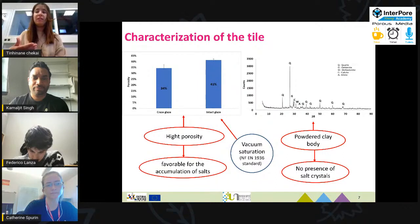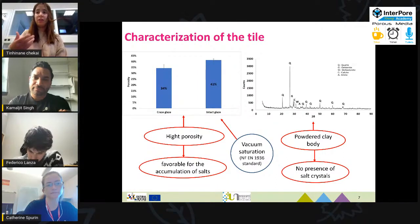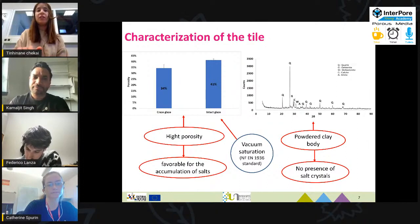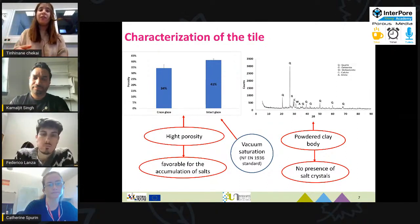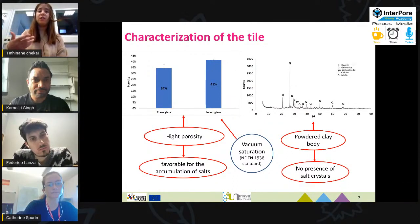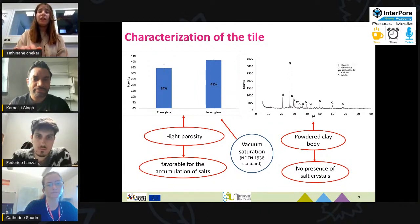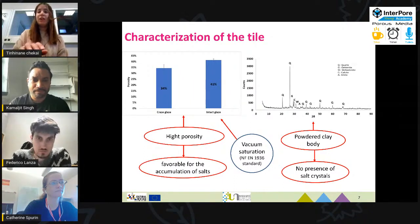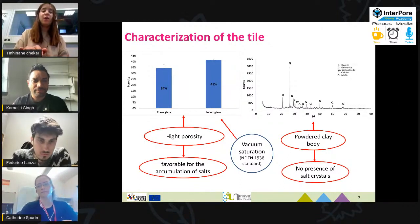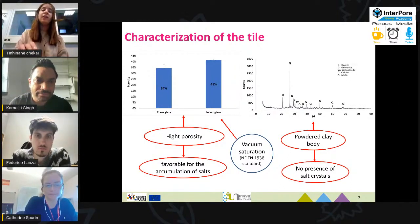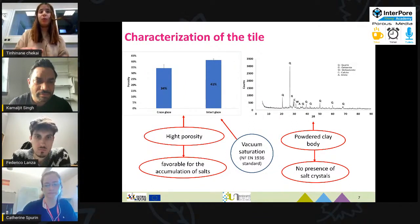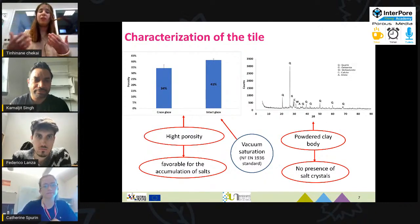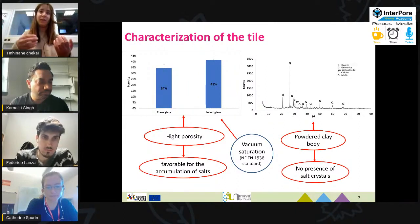In order to investigate whether there was already existing salt in the structure before doing any tests, we conducted an X-ray diffraction analysis, which confirmed there was no presence of salt crystals. A porosity investigation was then conducted on the clay body of intact samples as well as crazed samples. The results showed that the clay body of intact samples showed more porosity than the clay body of crazed samples — higher porosity means a higher chance of more salt accumulating in the structure.